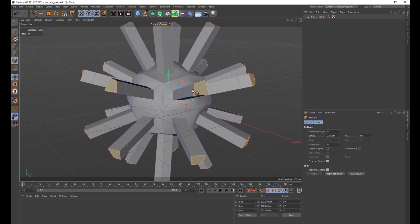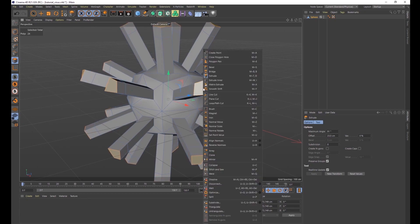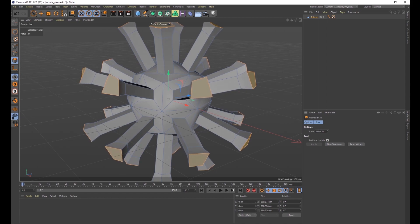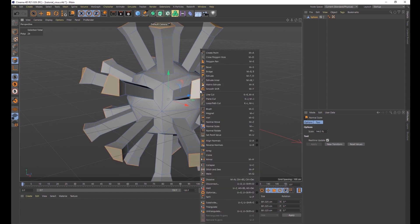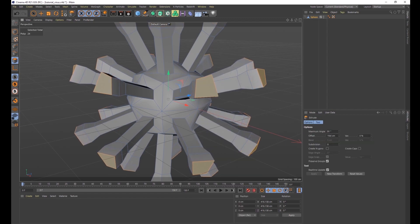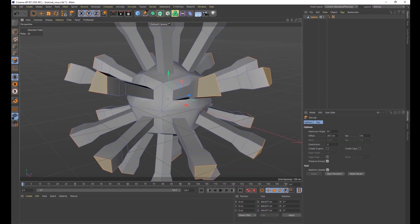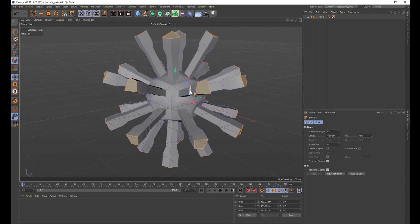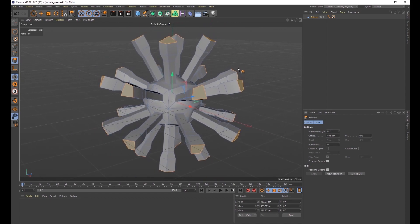Right-click again, make sure it's on Extrude, and bring these tentacles out just a little bit. Then right-click and do Normal Scale, dragging to the right with your mouse — that's going to make the ends of these a lot wider. Then right-click and do Extrude again and bring them out just a little bit. This is what our virus looks like so far — it's very blocky, but that's okay.